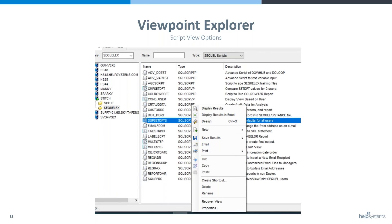If you take a look at a Viewpoint Explorer list under the Type column, you'll see that we do make a distinction between script views and scripts — they do have a slightly different type. And just so you know, the P at the end means there are prompts or variables in that script.